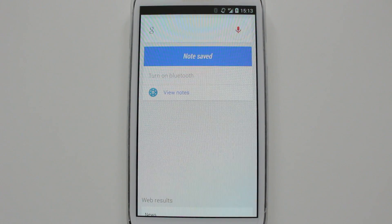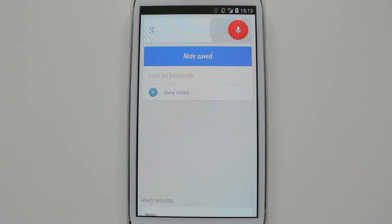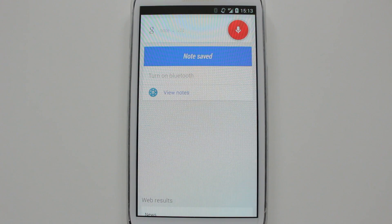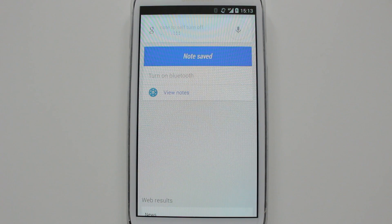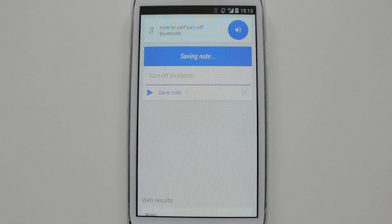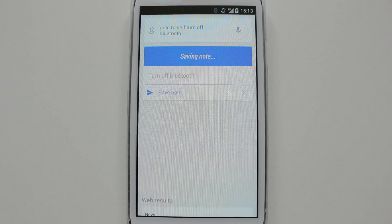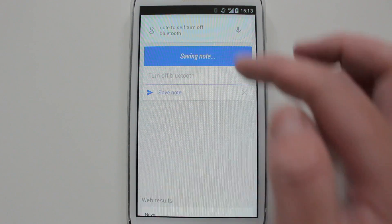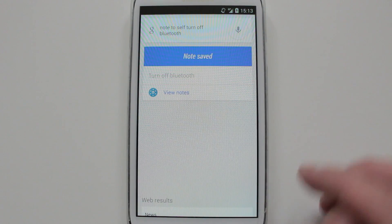Okay Google, note to self, turn off Bluetooth. Just took a bit of time there. Just have to speak a bit clearly so it will recognize it. At the moment it's on, and it's turned it off.